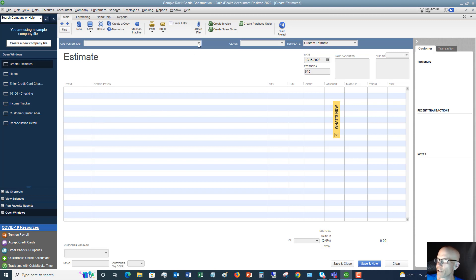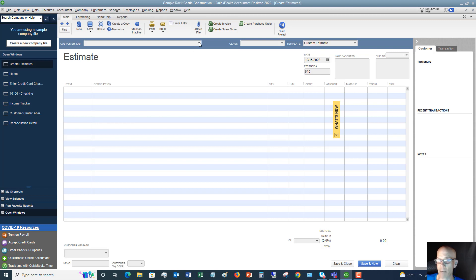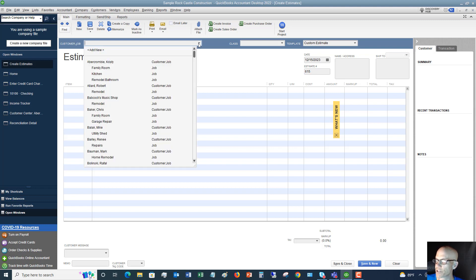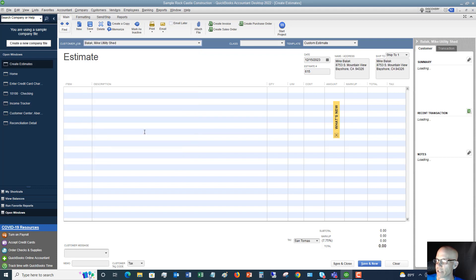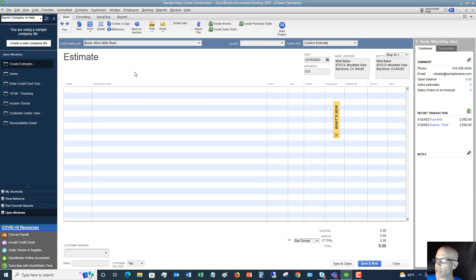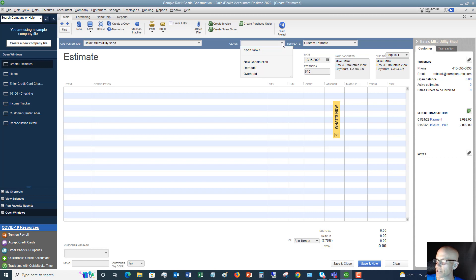The first thing we're going to do is pick the customer job. If this is a new one, you'll add a new customer, and if there's a specific job, you'll create that job under that customer. We're going to pick the job drop-down menu and choose Mike Block Utility Shed. We'll assume this is a new one. If you're class tracking, then you're going to choose a class. We'll say new construction.